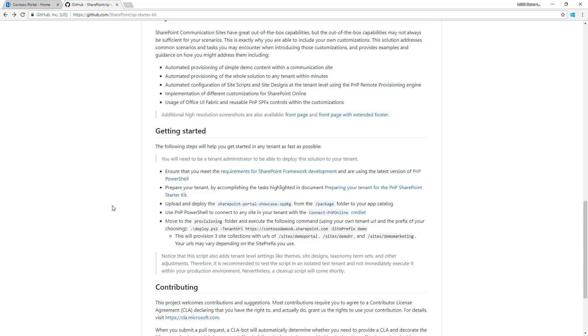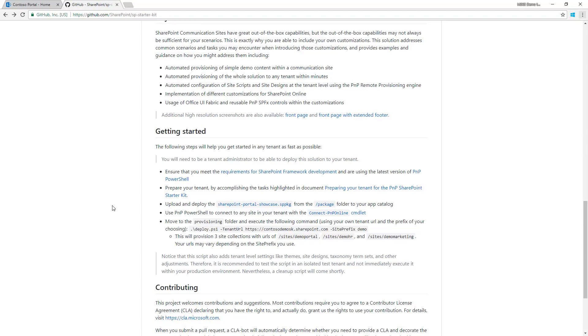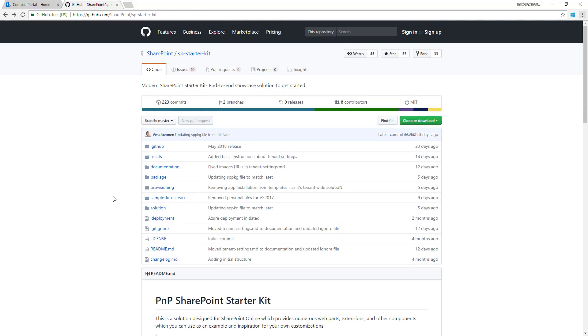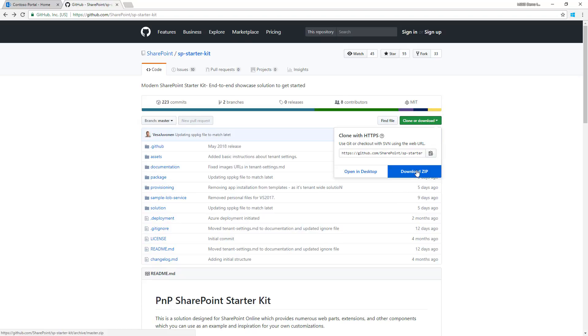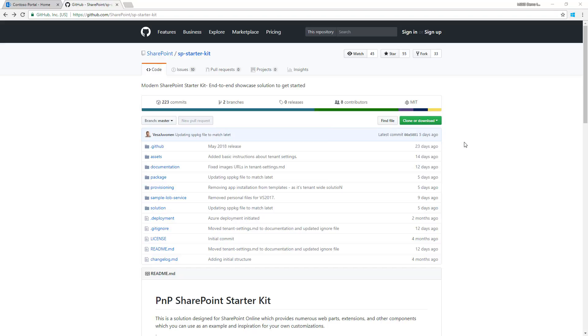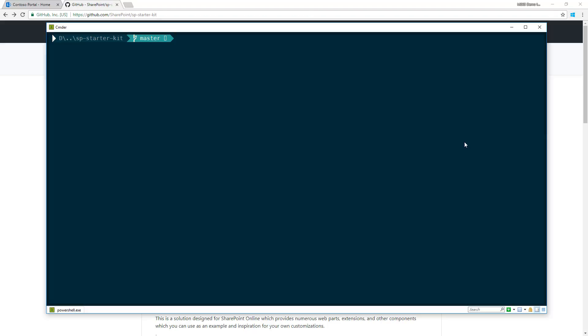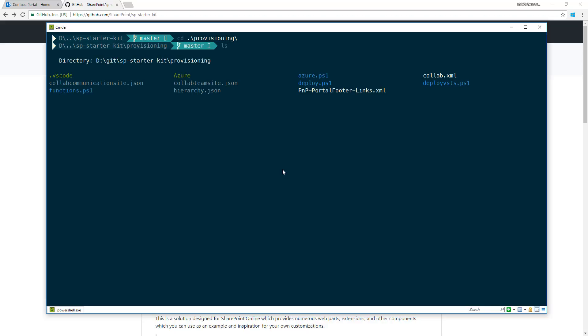If you've cloned or downloaded the package by clicking the green button and extracted it, go to the provisioning folder where you can find automatic provisioning of the solution.